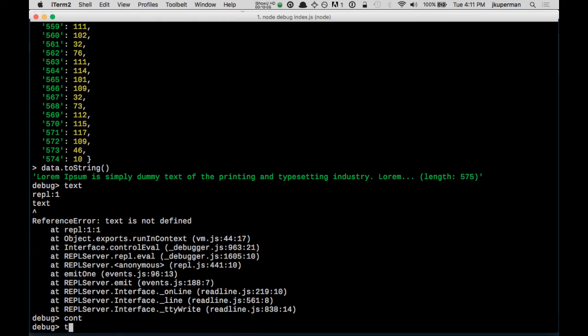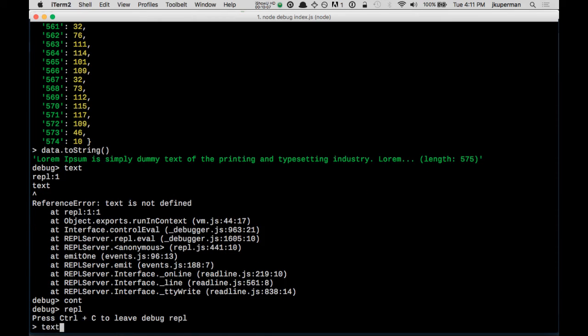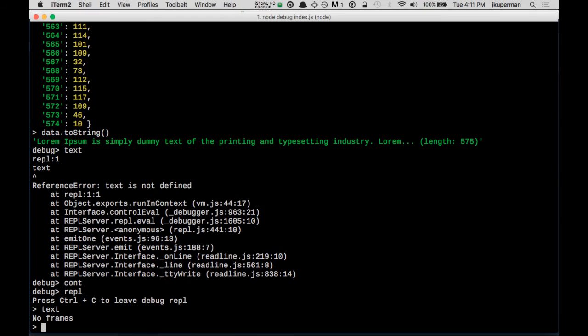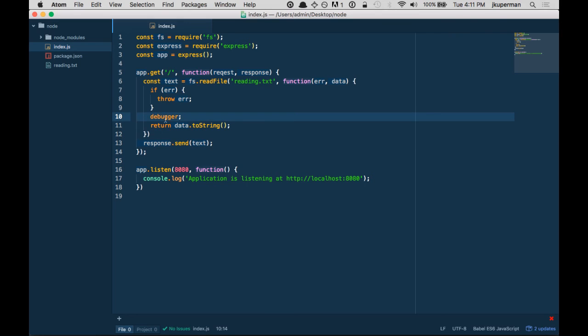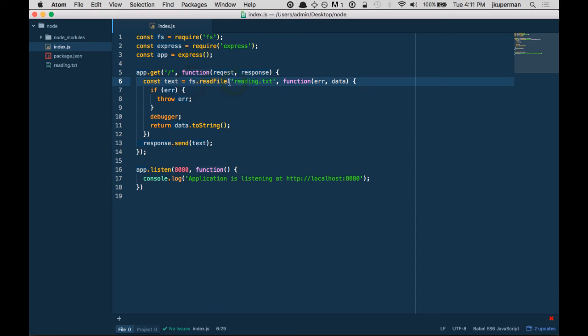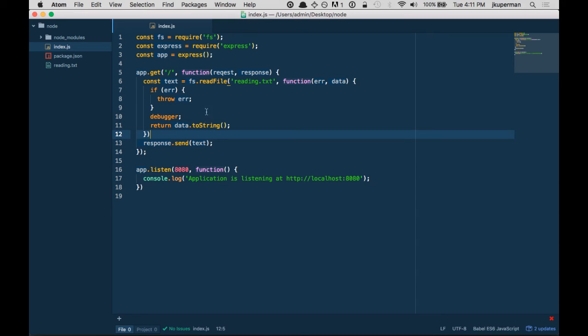Go into the REPL again. See if text is set there. It is not. Text equals this readFile... Ah, I see. Okay. We ran into this earlier.